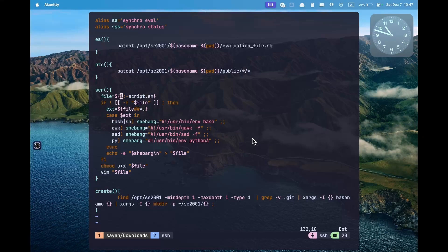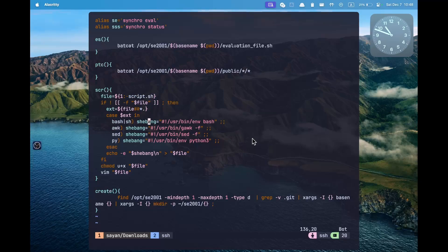This uses default substitution: we set a variable called file which takes the first argument, but if it is not present, defaults to script.sh. Then we check if the file is already present — if it is, we don't want to override it, we simply open it. If it is not present, we look at the extension. If it is .sh or .bash, we add a bash shebang. If it is .awk, we add a shebang for awk. If it is .sed, we add a shebang for sed. This saves our time so we don't have to type these shebangs ourselves. This is done using a shell switch case.